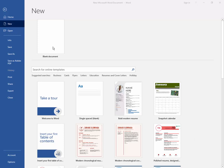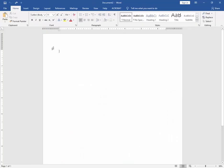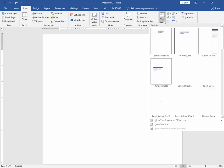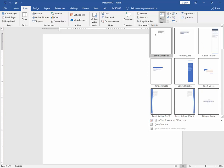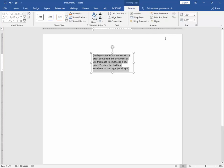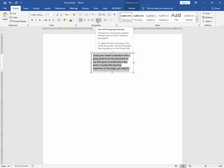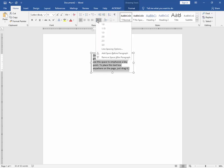Choose a blank document. Now go to the Insert menu, then click the Text Box option. Now click Simple Text Box. Now go to the Home menu and click the Line and Paragraph Spacing option.